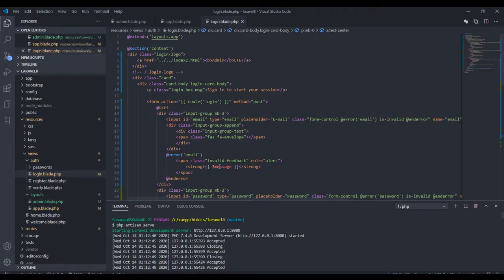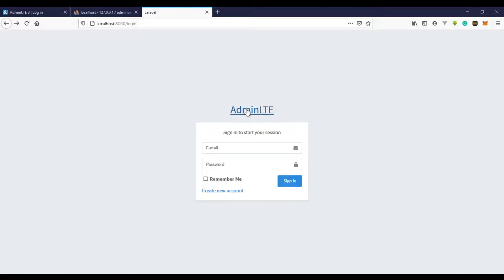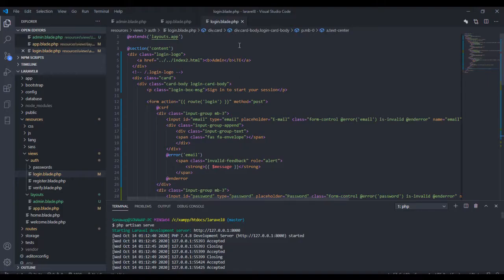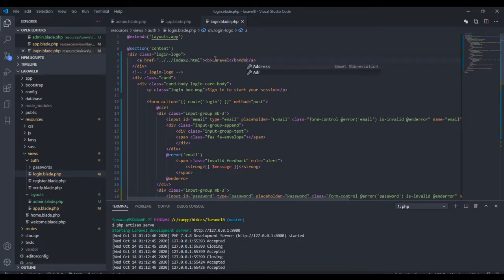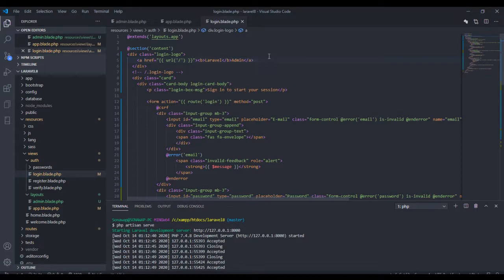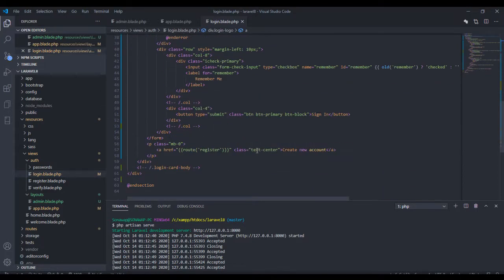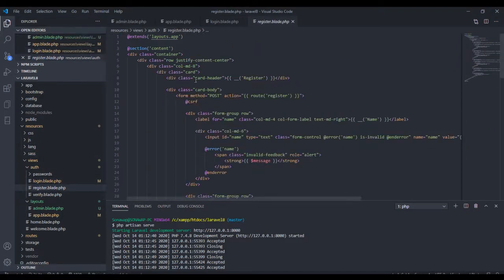That would be all that we'll be fixing for now. I'm just going to change the name of the project we're working with. The link will actually take you to the base URL. Now let's go to the register page — this is what the register page looks like.